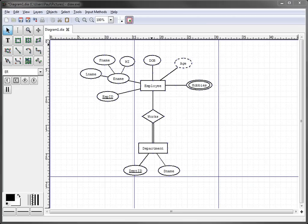In this video we're going to illustrate how to show the cardinality between two entities and the relationship in an ER diagram using Dia. It's really quite simple. For example, let's say we want an employee may work in one or more departments, which means it may work in many departments, and a department must have an employee work in it.